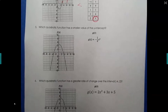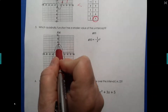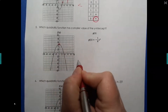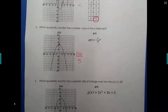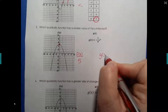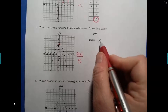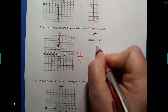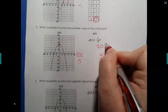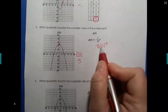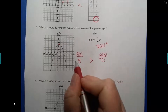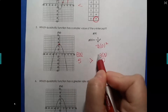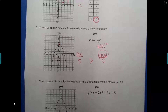Which quadratic function has a smaller value for the y-intercept? From the graph, the y-intercept is 5, so f of x has a y-intercept of 5. For g of x given as an equation, plug in 0 for x since the y-intercept has x equal to 0. Zero squared times negative 1 plus 4 equals 0. Since 5 is greater than 0, g of x has the smaller y-intercept value.